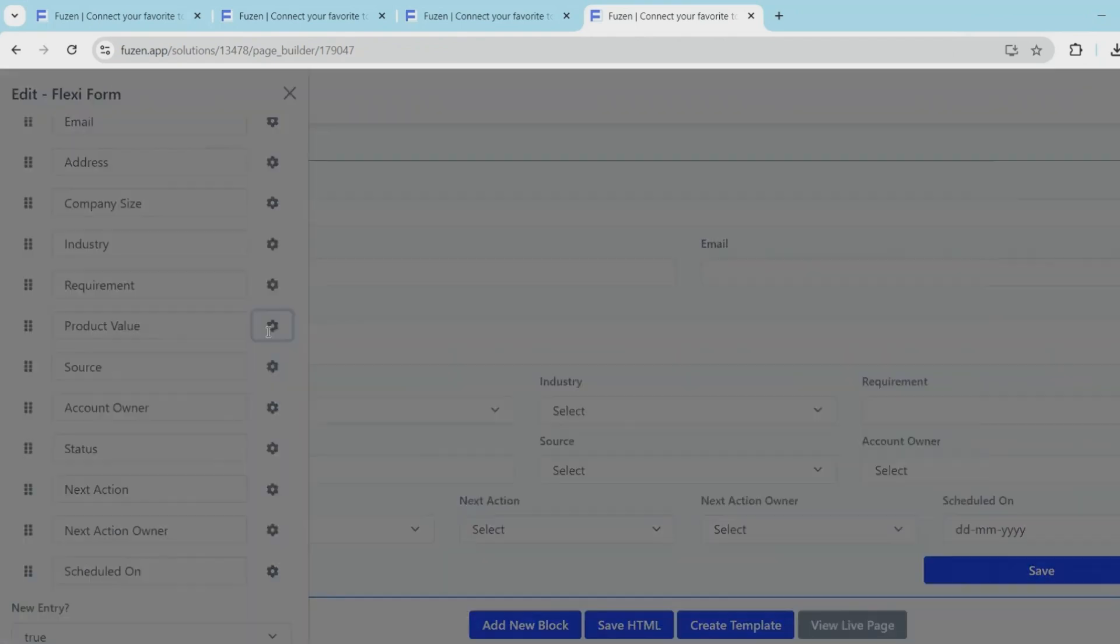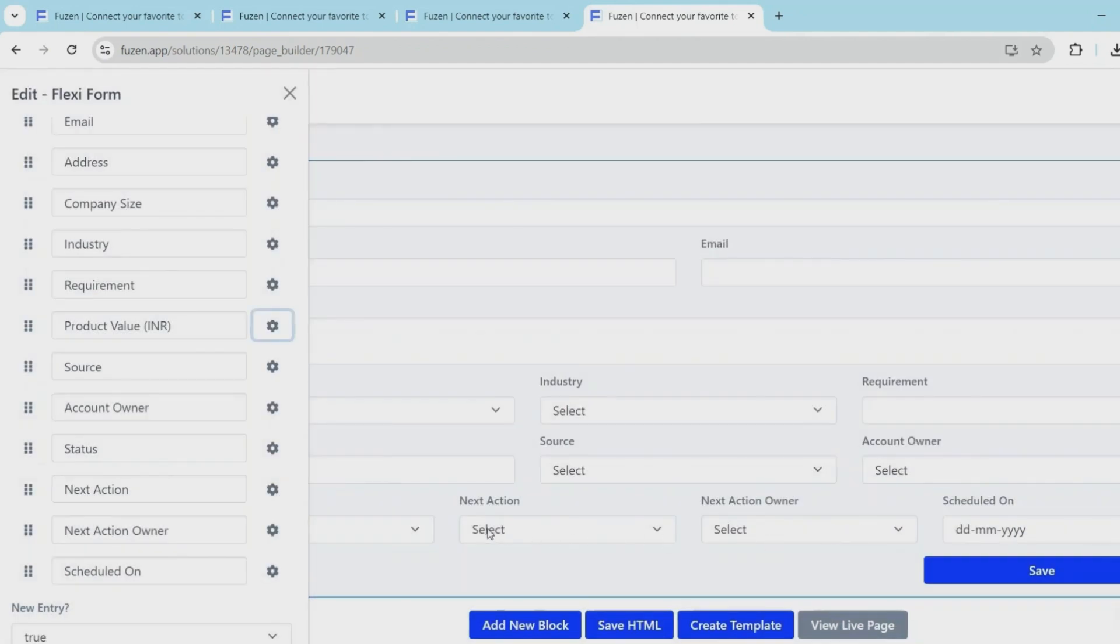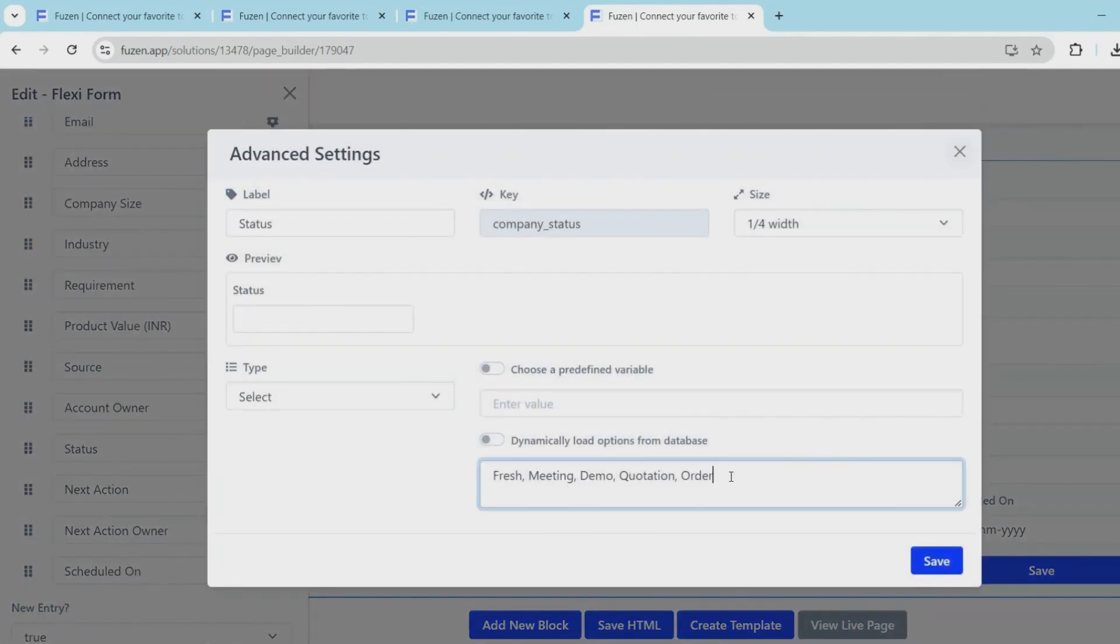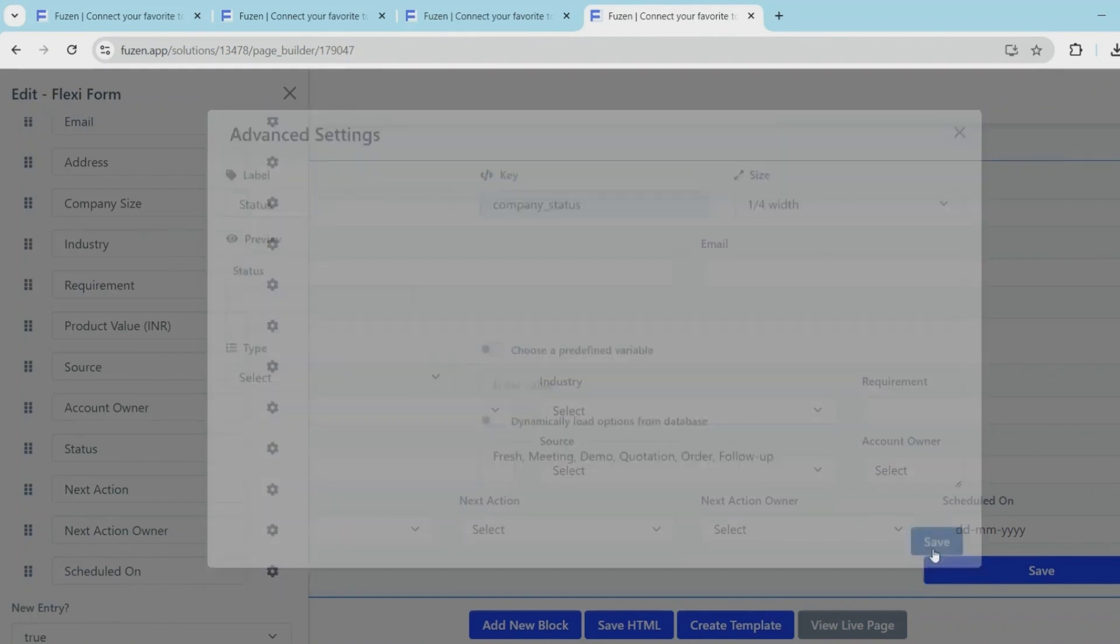Let's also change INR as the currency for the product values. The status field is a dropdown. I'll make some minor changes to the dropdown options before we move on.